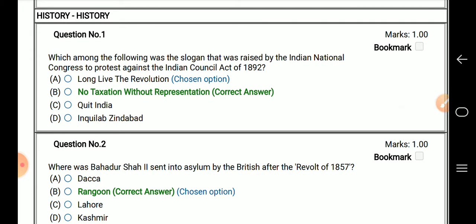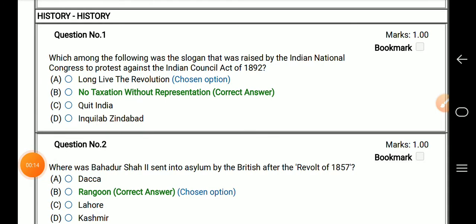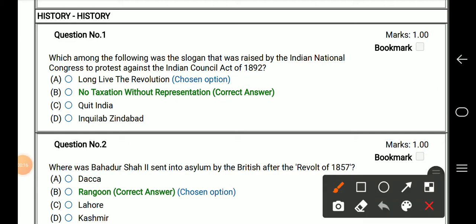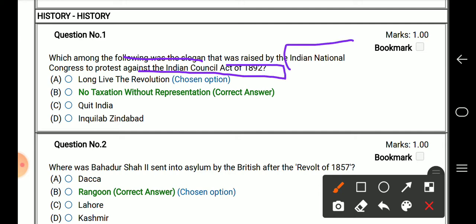The first question is: which among the following was the slogan raised by the Indian National Congress to protest against the Indian Council Act of 1892? The right answer is 'No taxation without representation.'